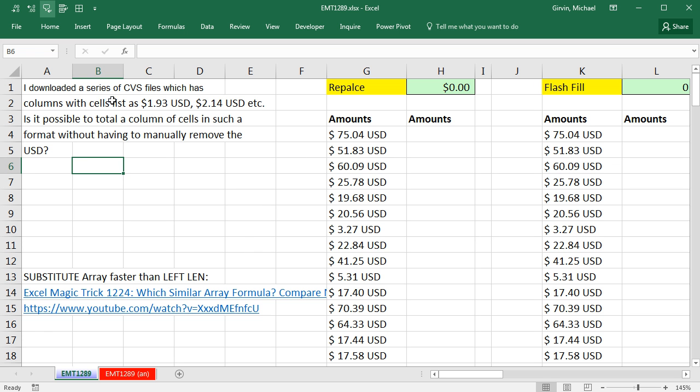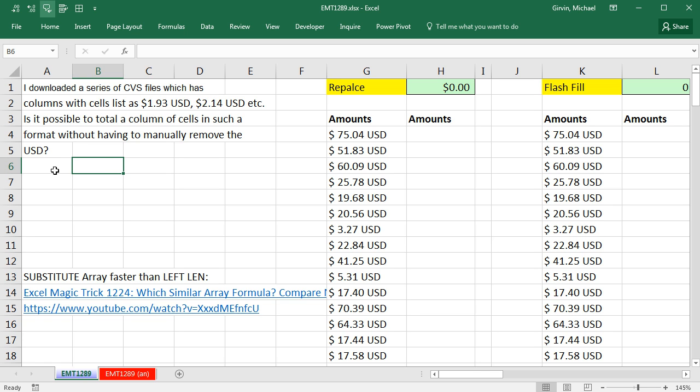I downloaded a series of CSV, comma separated values files, which has columns with cells like $1.93 USD, $2.14 USD, et cetera. Is it possible to total a column of cells in such a format without having to manually remove the USD?